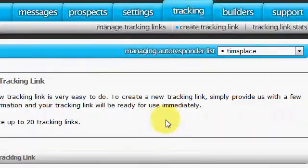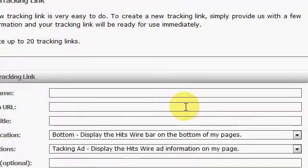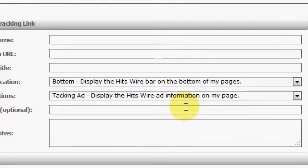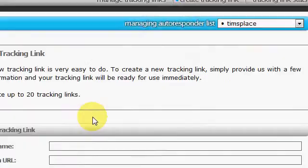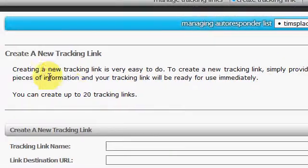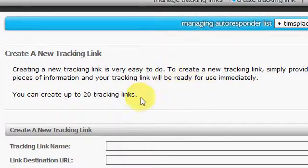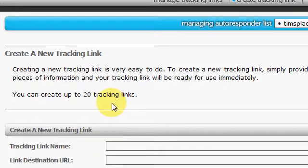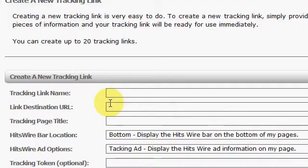Since you probably don't already have one. You come to a page like this. You can always read the description here. You can create up to 20 tracking links.